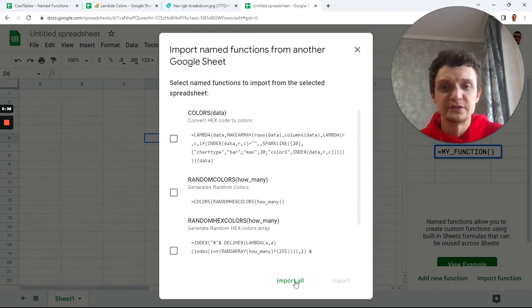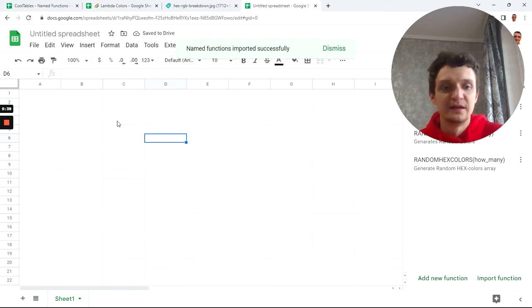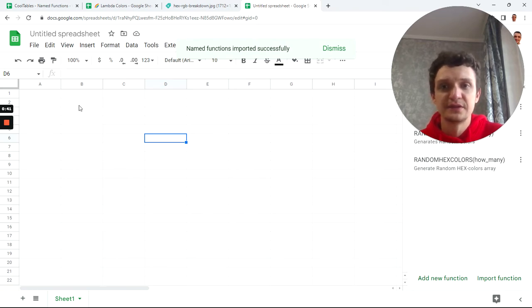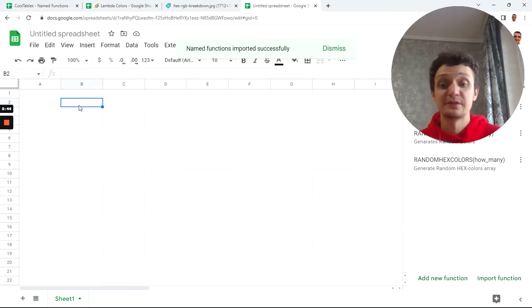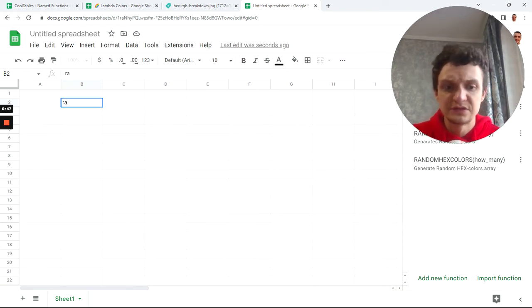I wanted to show you a random function which produces random hex codes. I'll type the equal sign and start typing 'rand' to find it.